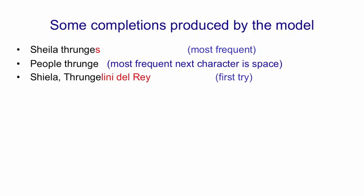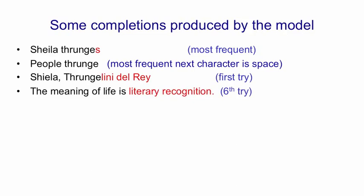You can also give it the meaning of life is and see what comes next. If it produced 42, that wouldn't be very interesting, because I'm fairly sure that'll be somewhere in Wikipedia. It produces random things, but in its first 10 tries, it produced the meaning of life is literary recognition, which is syntactically and semantically sensible.